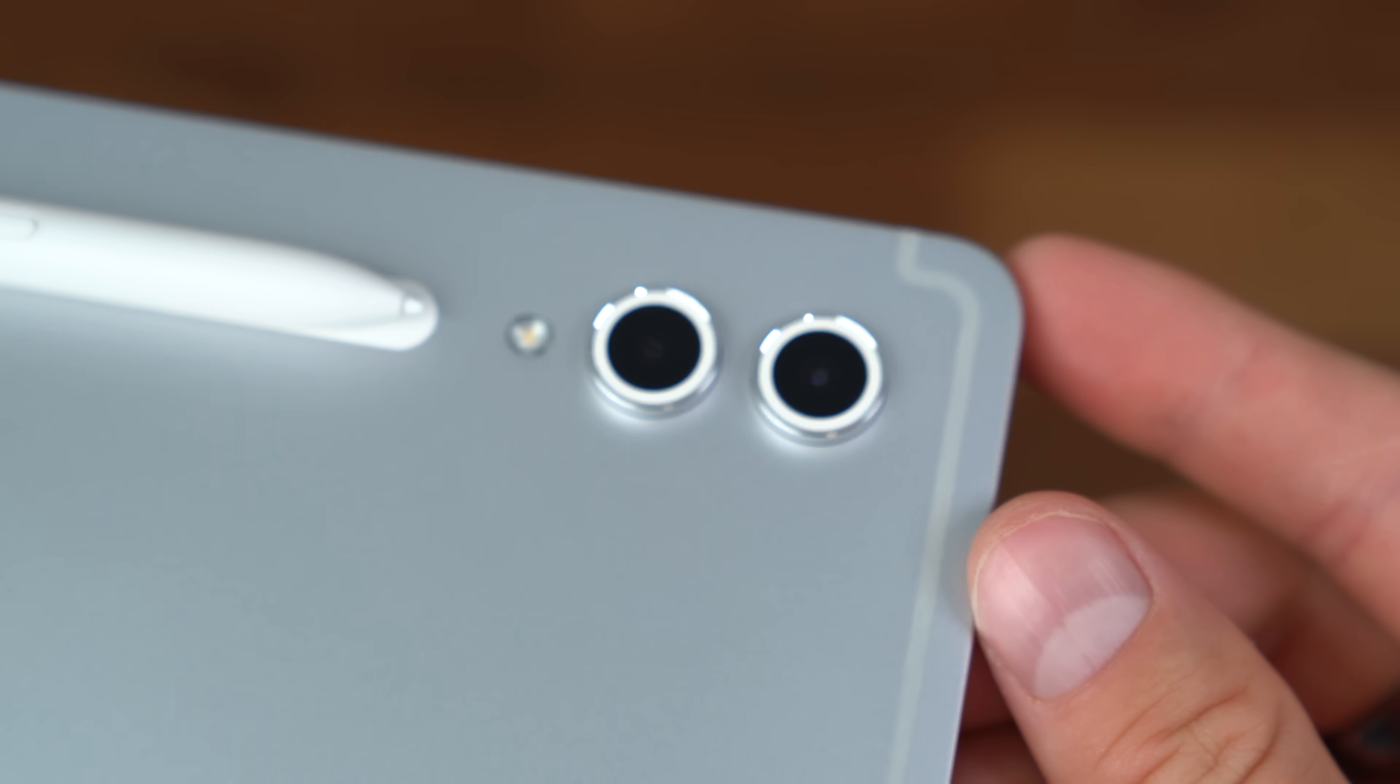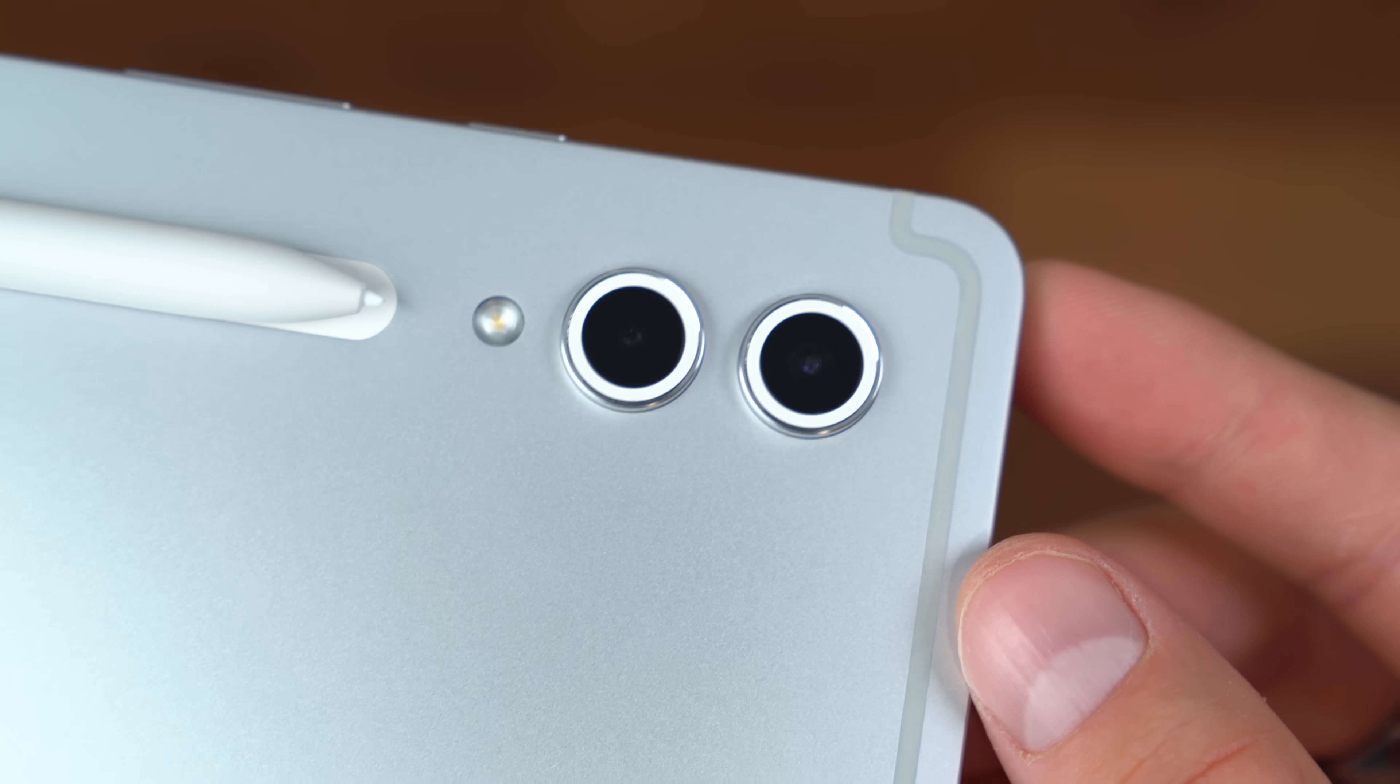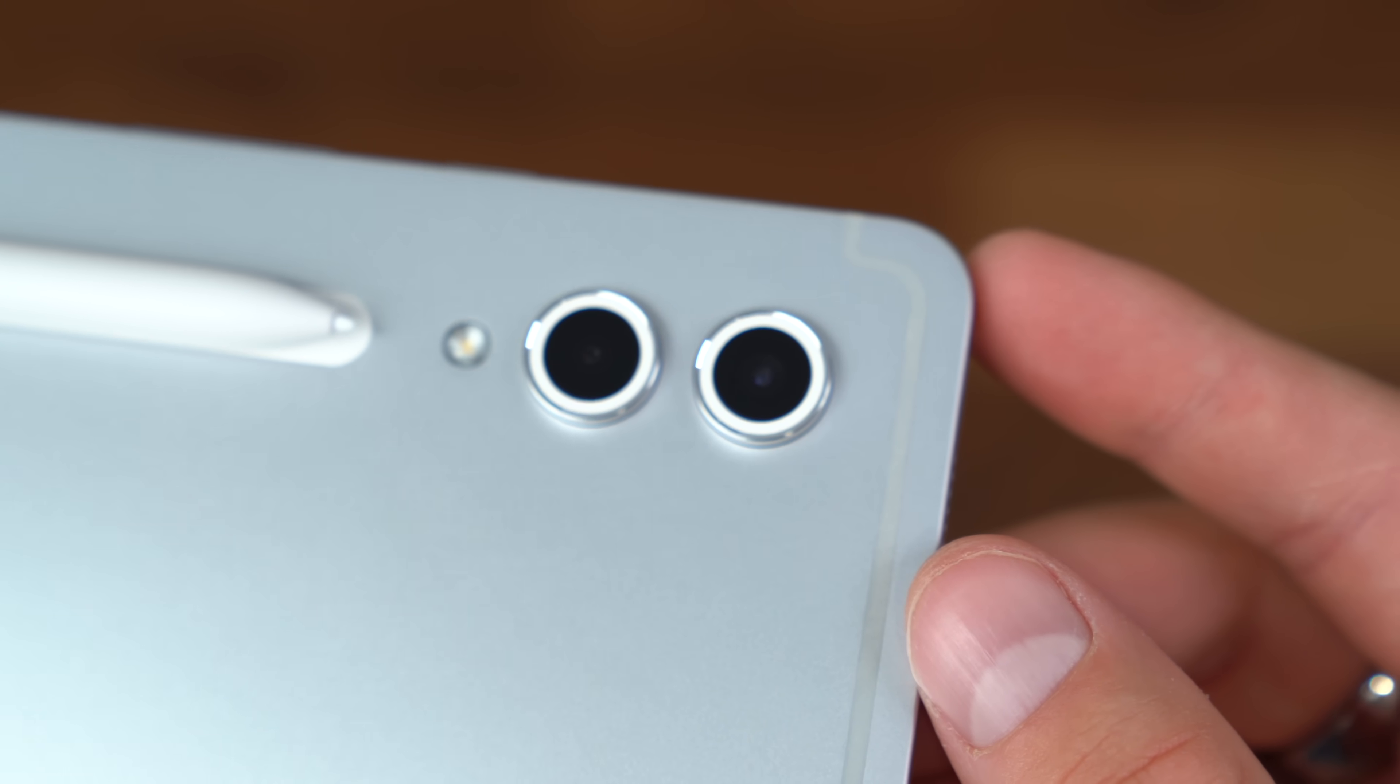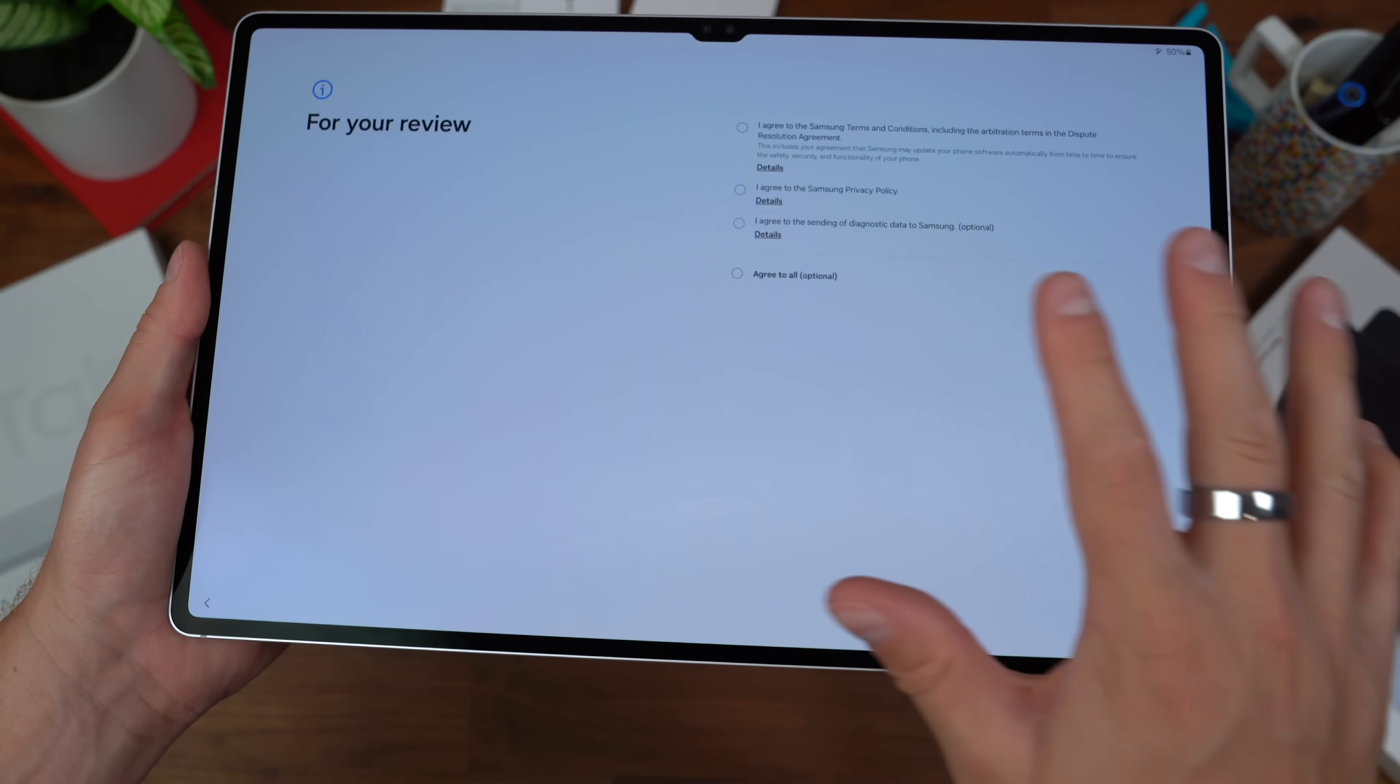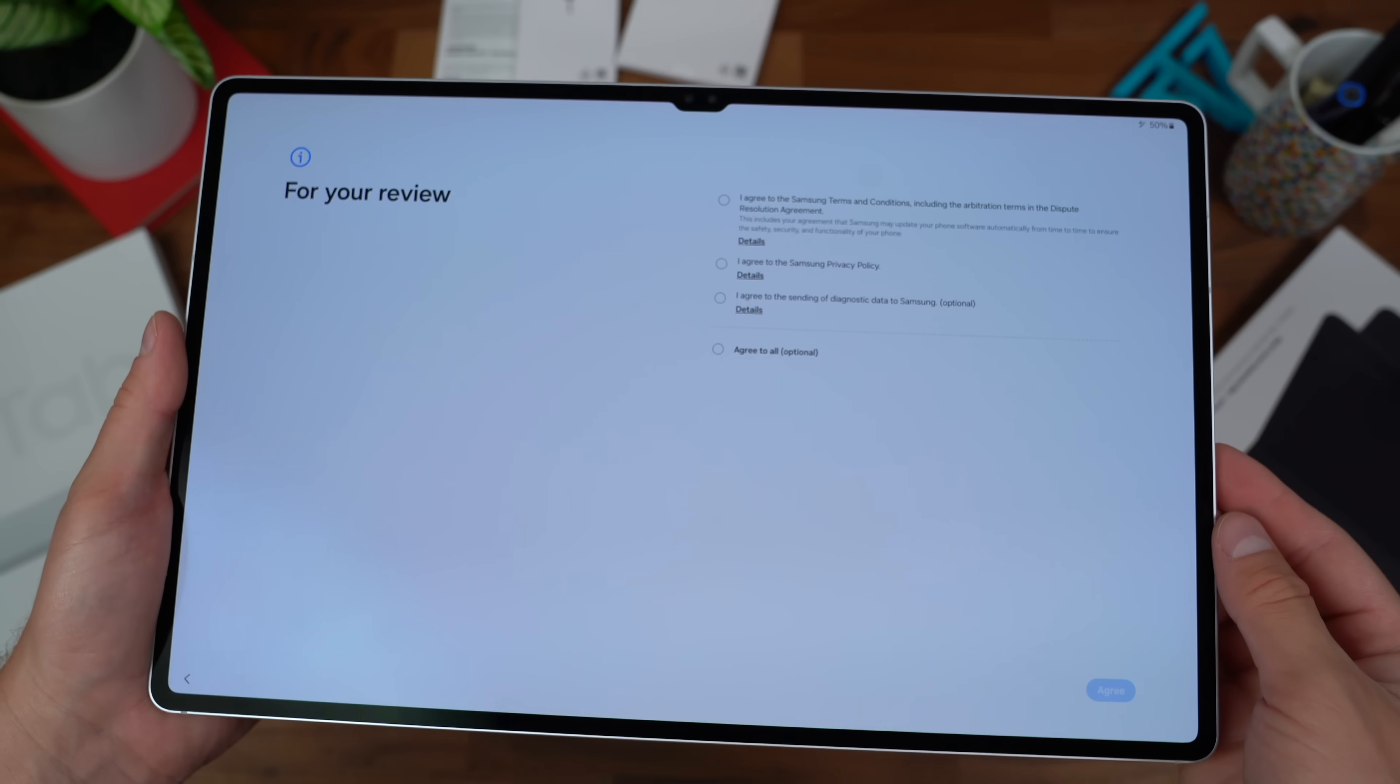This is a 13 megapixel wide-angle lens. We're all booted up and ready to go. I'm gonna run through the startup process, just talk about anything noteworthy.